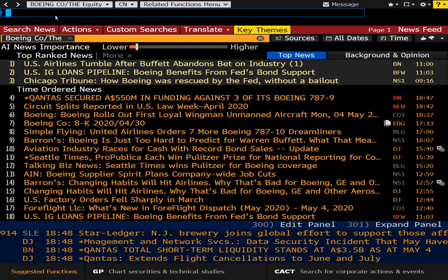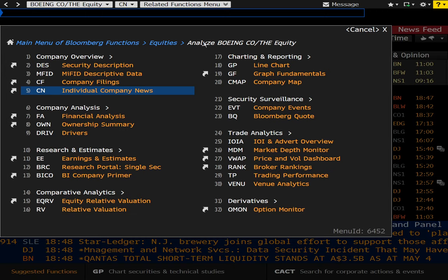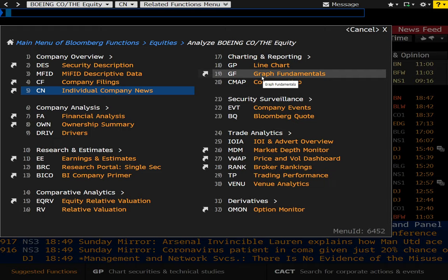And again, you can shortcut your way through by doing commands like I do, or you can just go through this menu. It really doesn't matter. Once you're familiar with the platform, you'll understand what the short commands are.